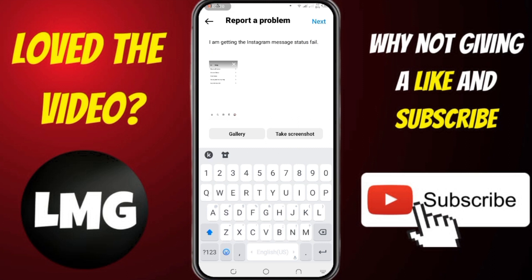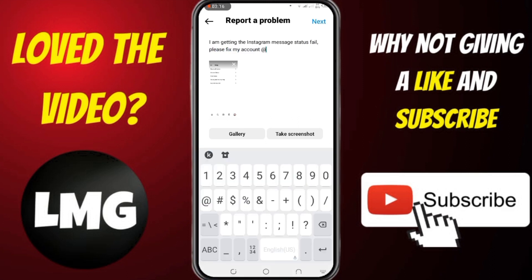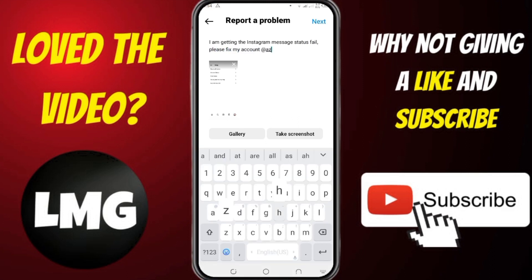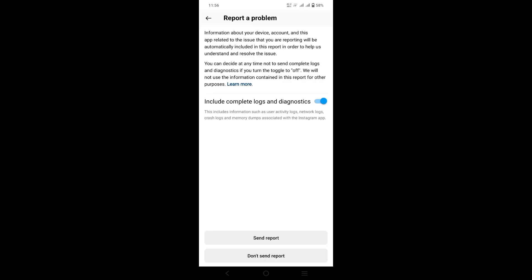Here you can explain your problem, mention your username, and also attach a message status fail screenshot. Now click on Next at the top right, then click on the Send Report option. After submission, you should wait for seven days.